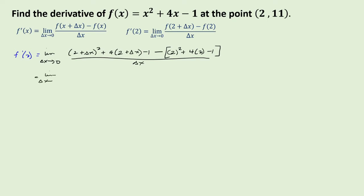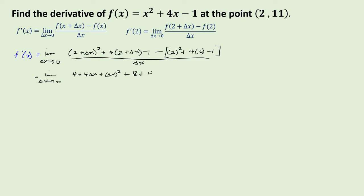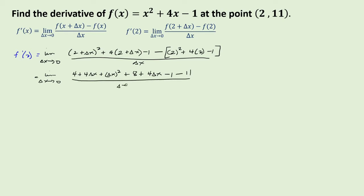Taking the limit as delta x approaches 0: the square of (2 plus delta x) is 4 plus 4 delta x plus delta x squared. Then we multiply 4 by (2 plus delta x), giving plus 8 plus 4 delta x minus 1. Since 2 squared plus 4 times 2 minus 1 equals 11, this becomes minus 11 over delta x.